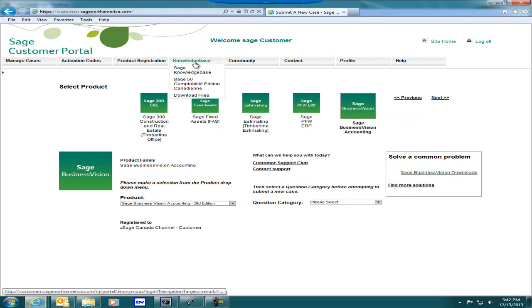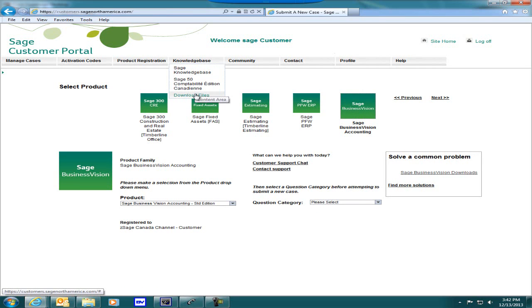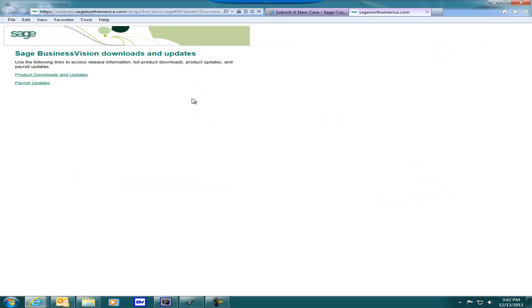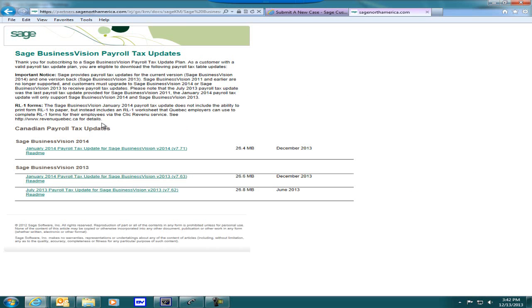You can go to Knowledge Base at the top, click on Download Files, or on the right-hand side click on Solve a Common Problem, then Sage Business Vision Downloads. Let's click on Sage Business Vision Downloads. We're presented with a screen saying Sage Business Vision Downloads and Updates. We see Payroll Updates — let's click on that. We're presented with the Sage Business Vision payroll tax updates.